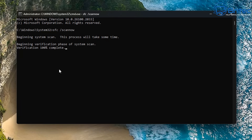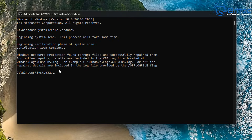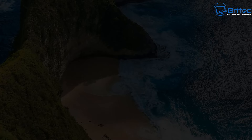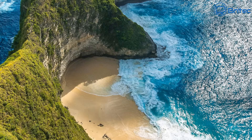Once that's done, you can see it did find corrupt files and successfully repaired them. So what we can do now is restart the PC and hopefully this resolves the issue, because it did find a problem and fix those files.